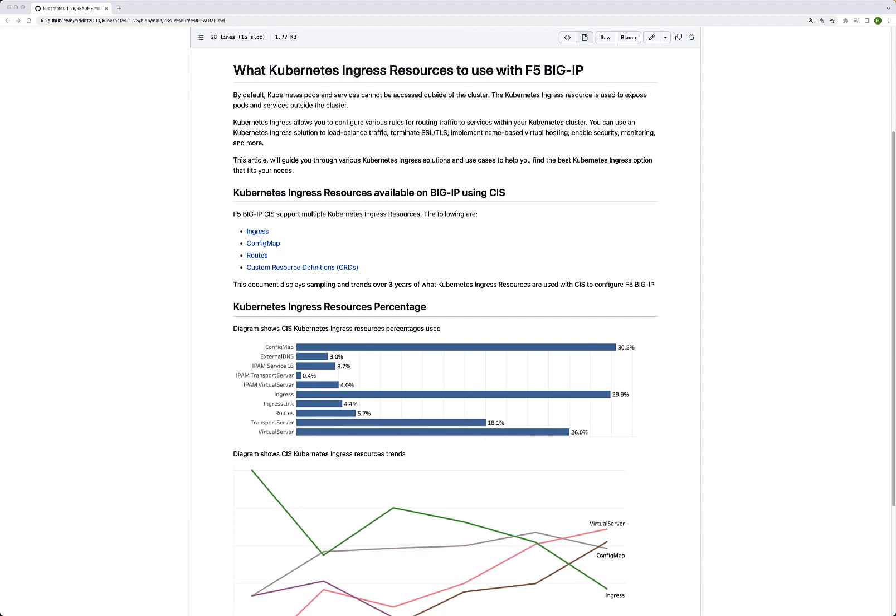Maybe you want to enable security — that could be WAF, bot, or DOS protection, for example. There's also monitoring and other types of load balancing, maybe on specific ports. That's really what an ingress resource allows, and why it's so important to use these resources.